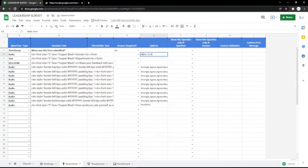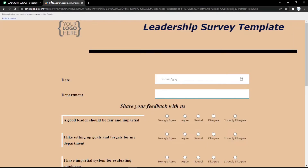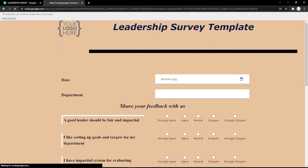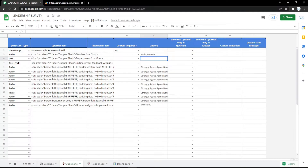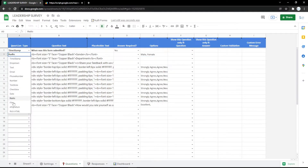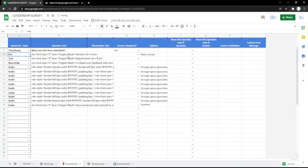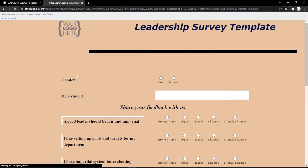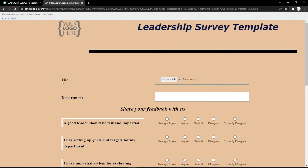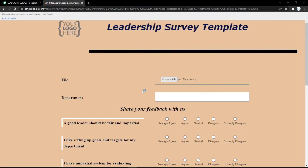You can also use a radio button — for example, for a gender field. Just fill in the options like 'Male' or 'Female', and the audience can pick their gender easily from the form.